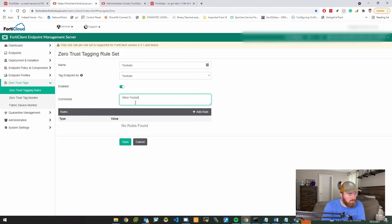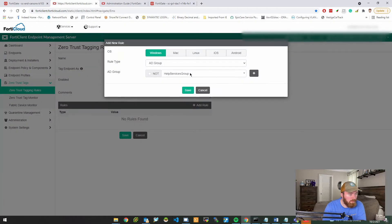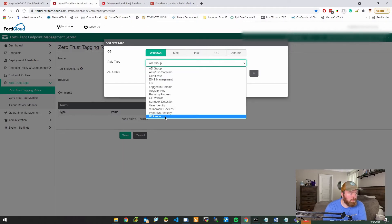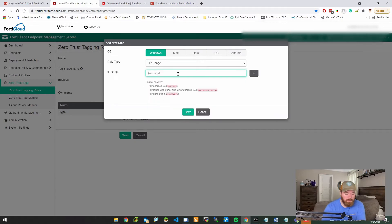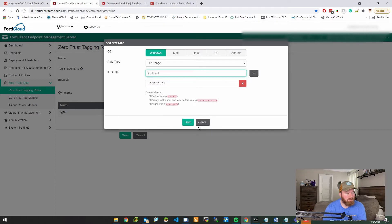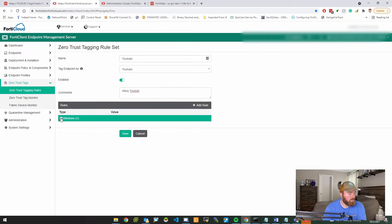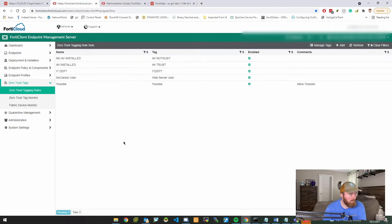I'll specify an optional comment — I do recommend this for administrative purposes — and we'll say 'Allow YouTube.' Now we're going to create a new rule. From here we can specify the OS type; in my case it's going to be Windows. We're going to do an IP range and put in the IP address of the particular user I'm going to allow to watch YouTube. I do want to remind you that you can add more options to specify multiple rules to tag your endpoints. We're going to hit Save.